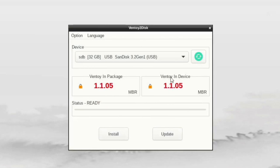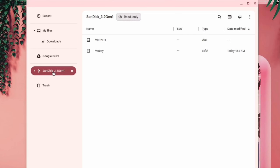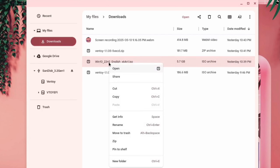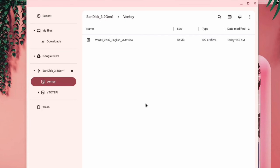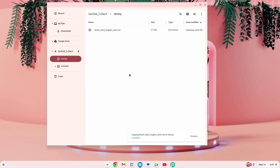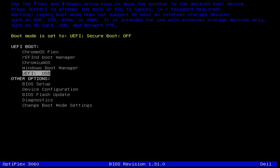Next, click on the small X icon to close the tool. Your system will now automatically boot into Chrome OS Flex. Open the File Manager. You'll see two partitions in your pen drive — one for booting and the other for storing ISO files for installation. Go to Downloads, copy the Windows 10 ISO file, and paste it into the Ventoy partition.